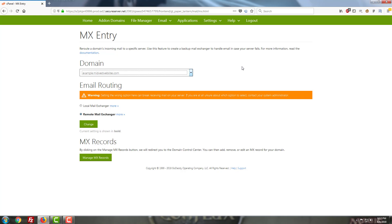Getting back to the discussion that we started with, though, local mail exchanger and remote mail exchanger tie in with whether you're using cPanel as your email system for your business. Local mail exchanger means that if your contact form for your website goes to an email address that's tied to your domain, so let's say I'm using example.midwestwebsites.com like what's on the screen here,